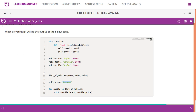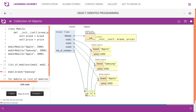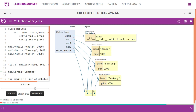All three instances are created and assigned to the list of mobiles. We then access the brand attribute of mob3 and update it to Samsung. mob3 is pointing to the third instance, and we are changing its brand value. So when we print it, it will obviously print Samsung only.